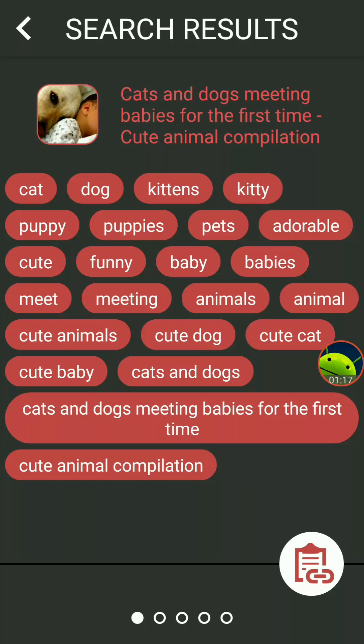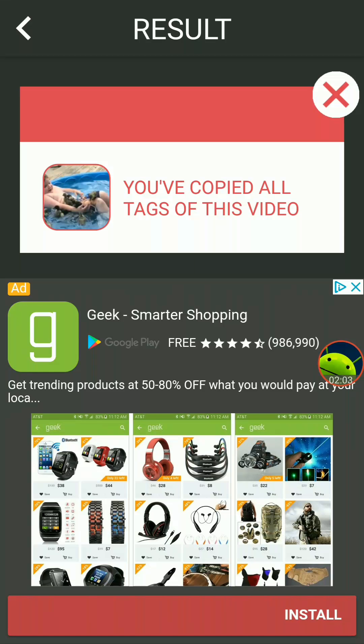If I want to go with this one right here — this is close to what my video was about — I want to grab these tags. See the little clipboard in the bottom right-hand corner? I click that and my tags are saved to the clipboard.